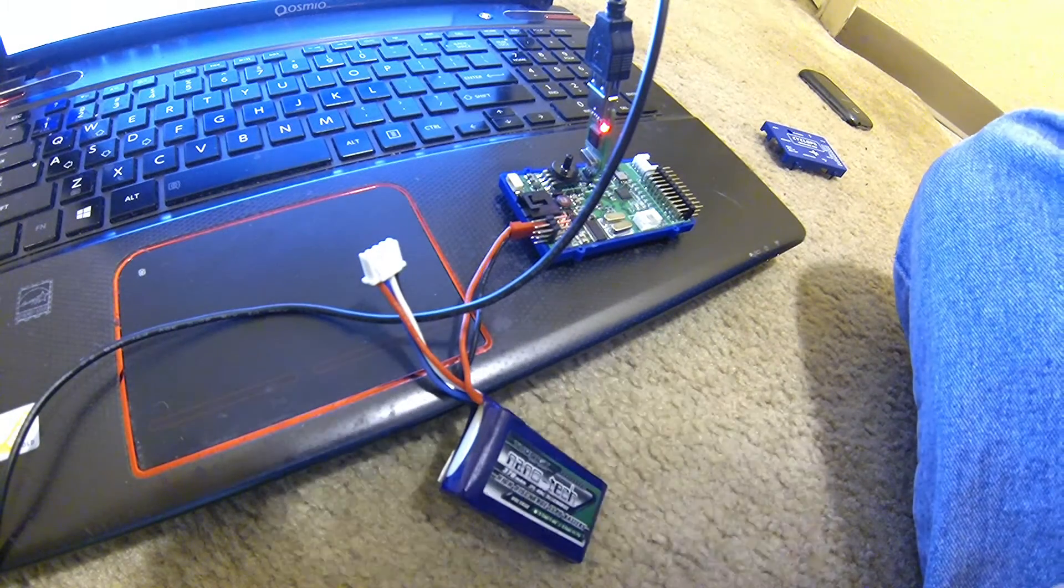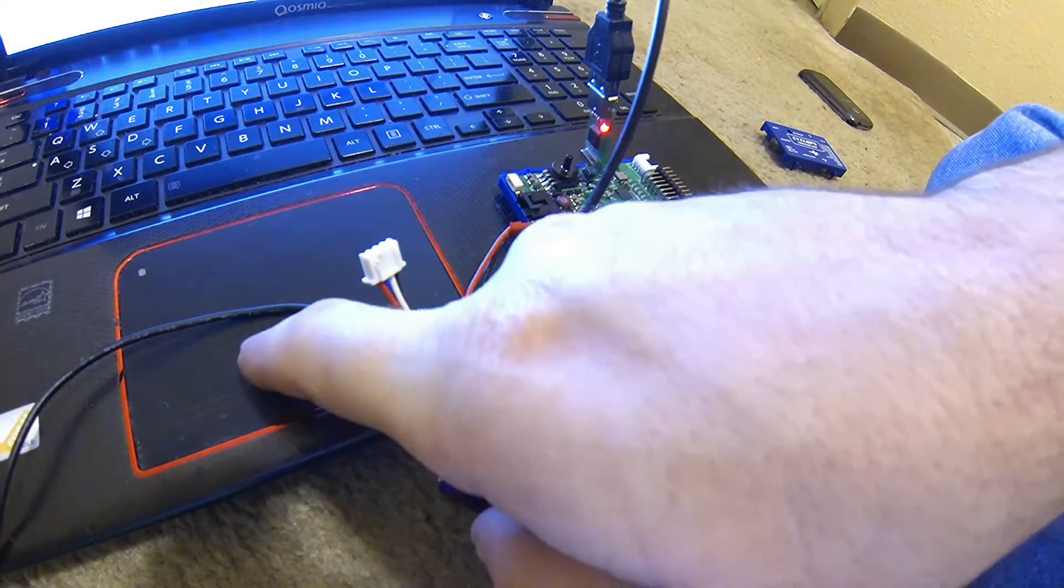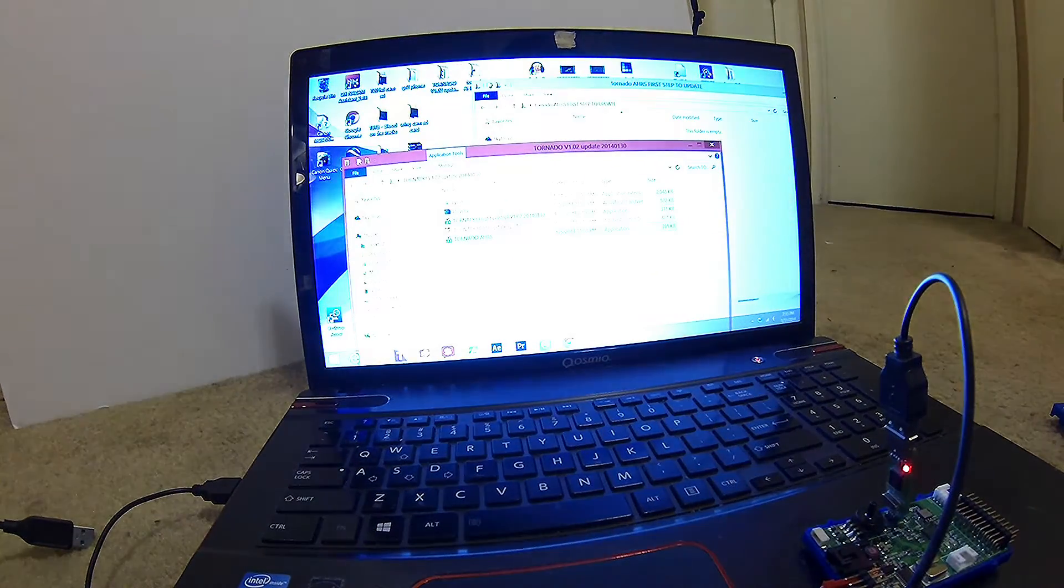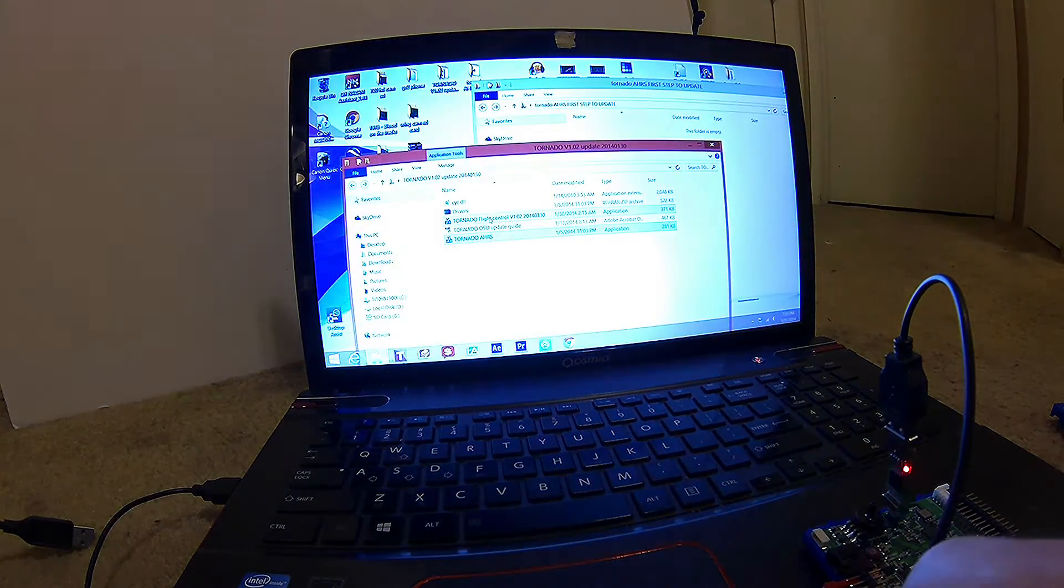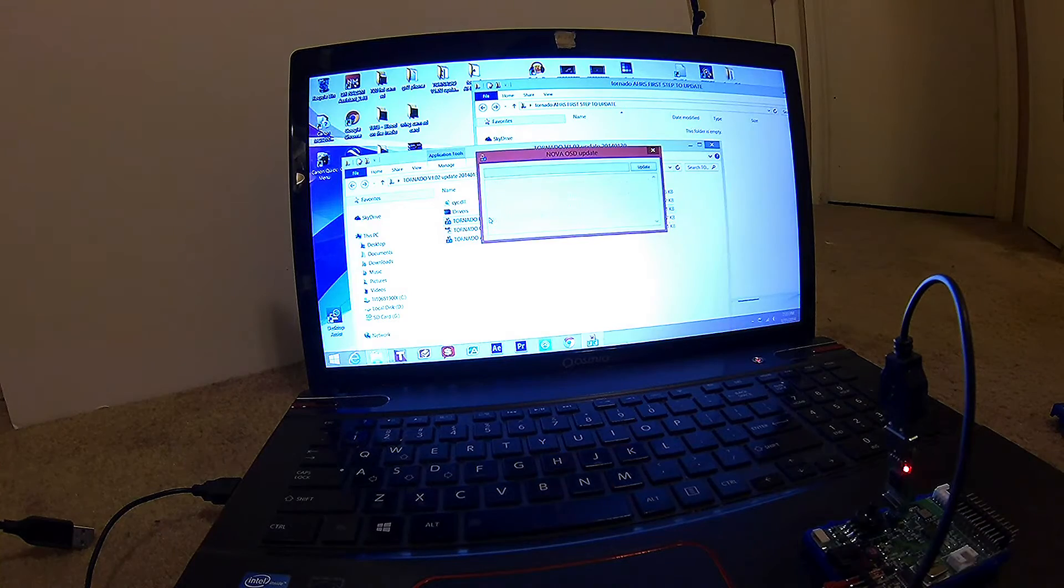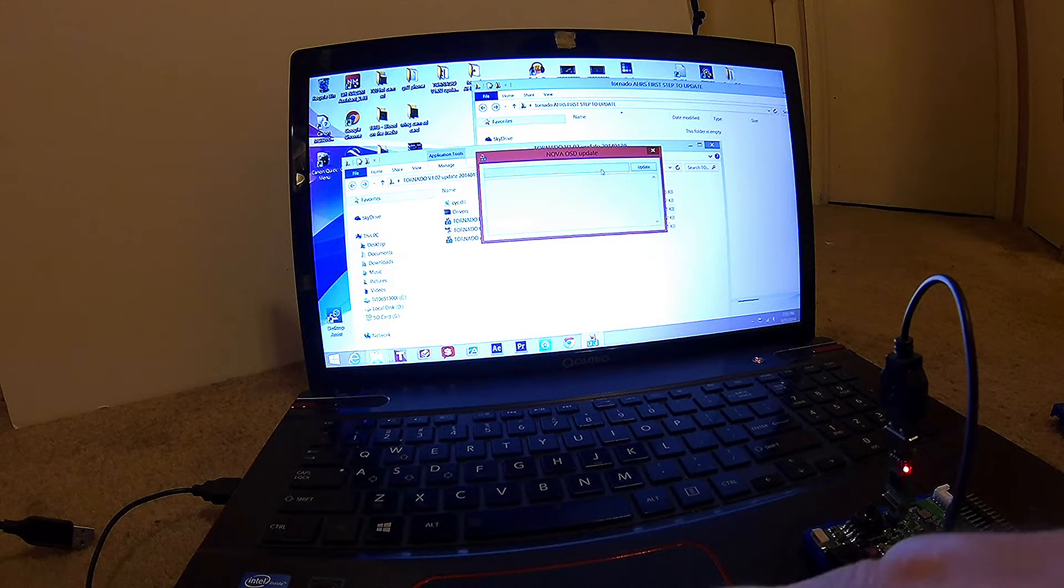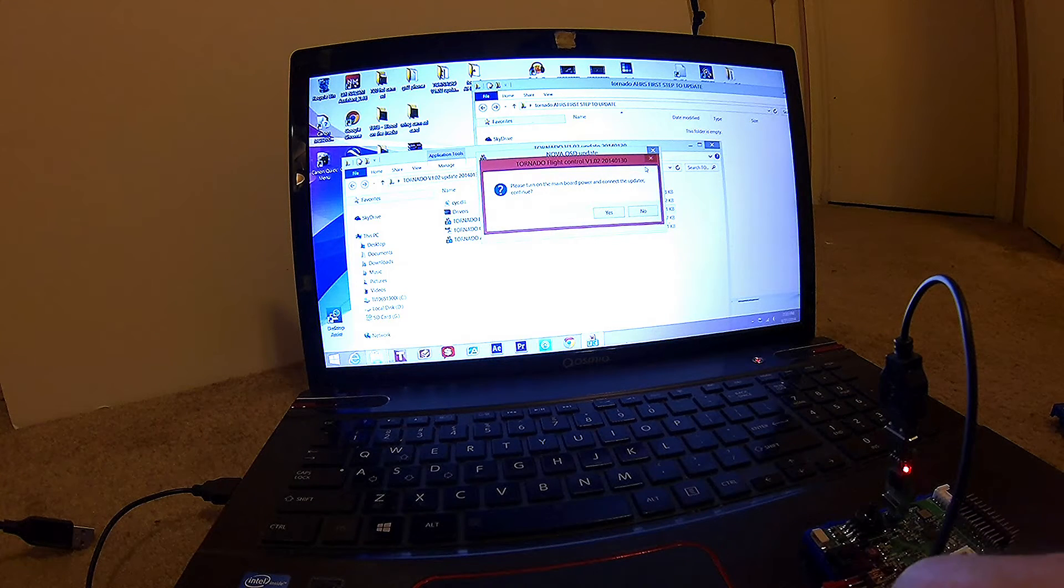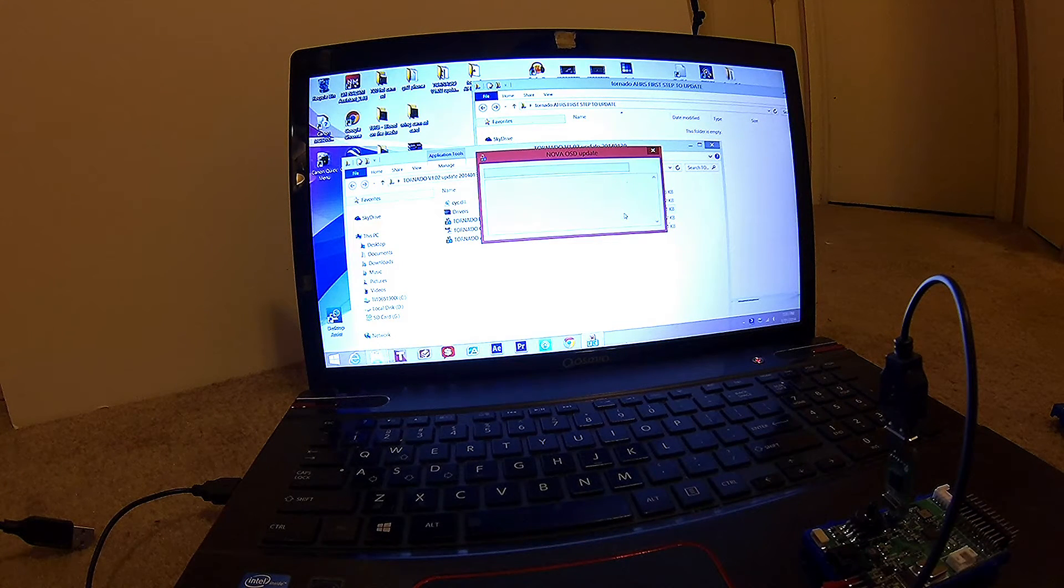All right, USB cable is connecting. Now we're going to go to the flight controller updater 1.02, update, okay, wait a few seconds.